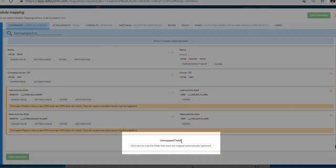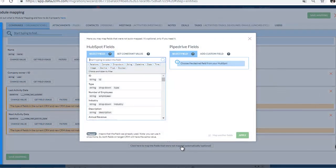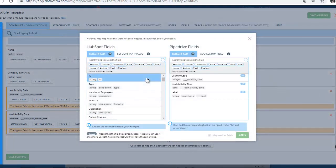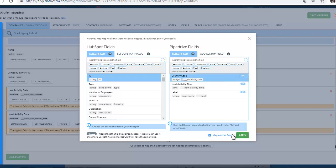Scroll to the bottom to map the fields that weren't auto-mapped only if you need it. On the left side, there are fields from your source CRM. On the right, target.